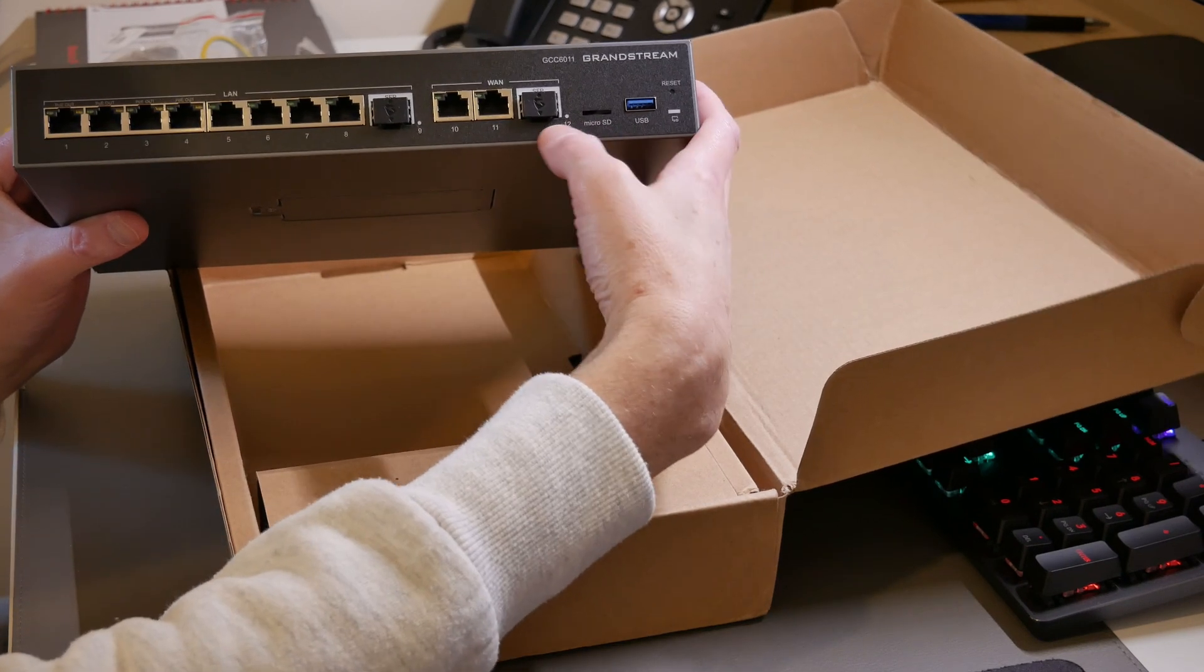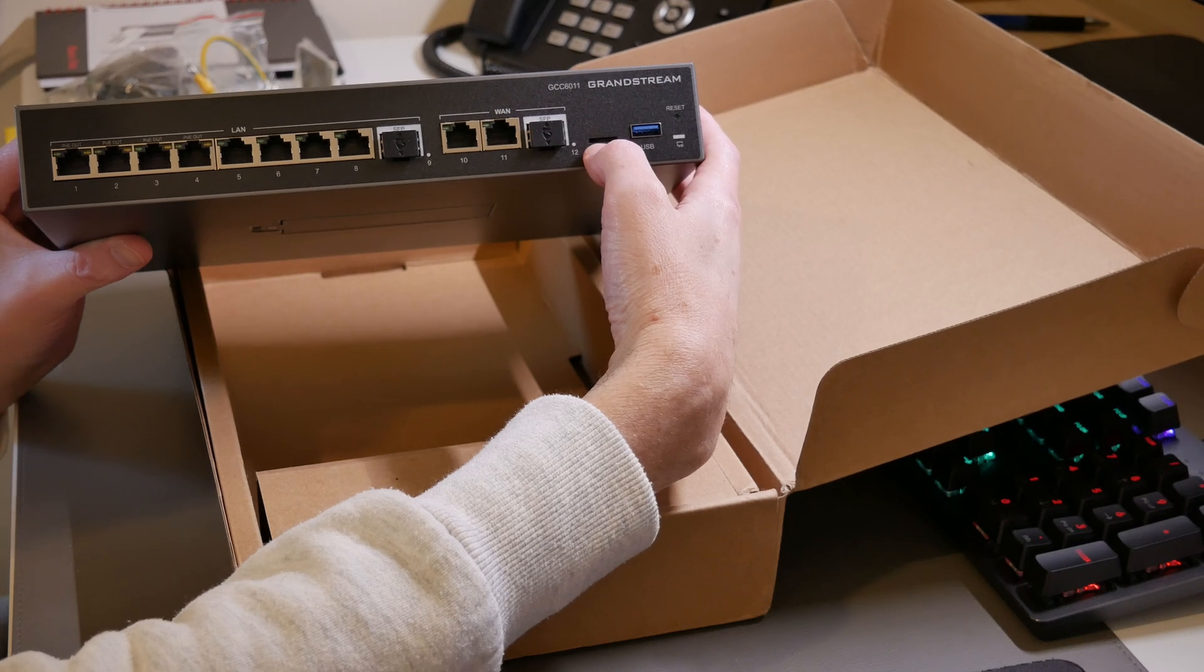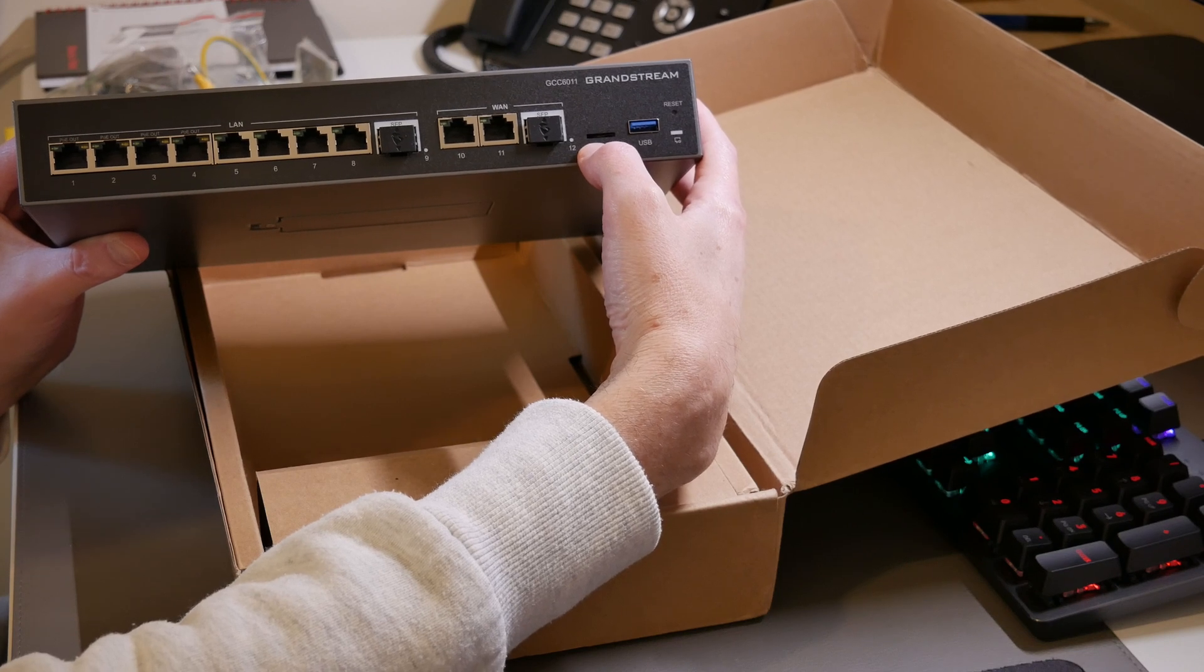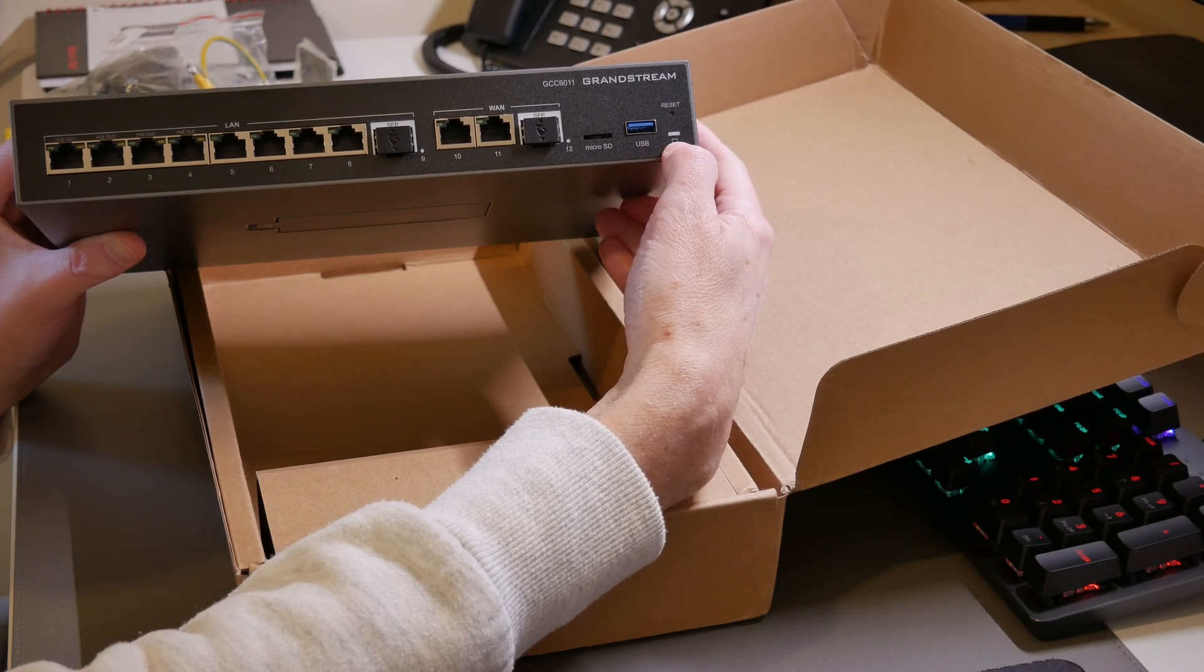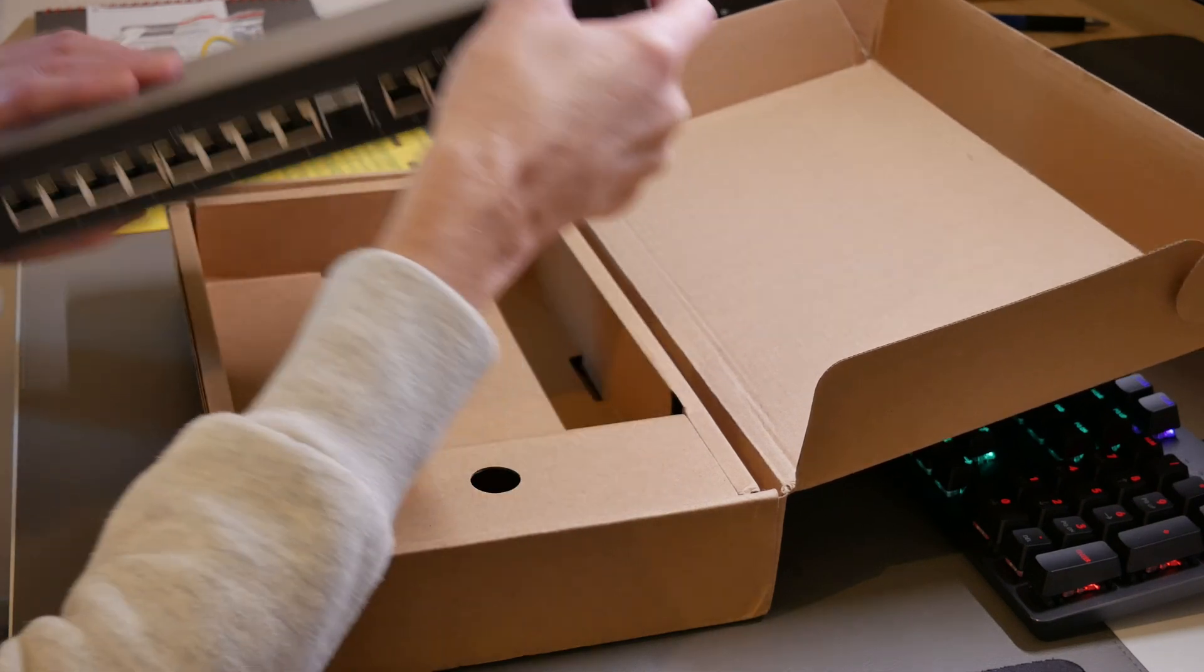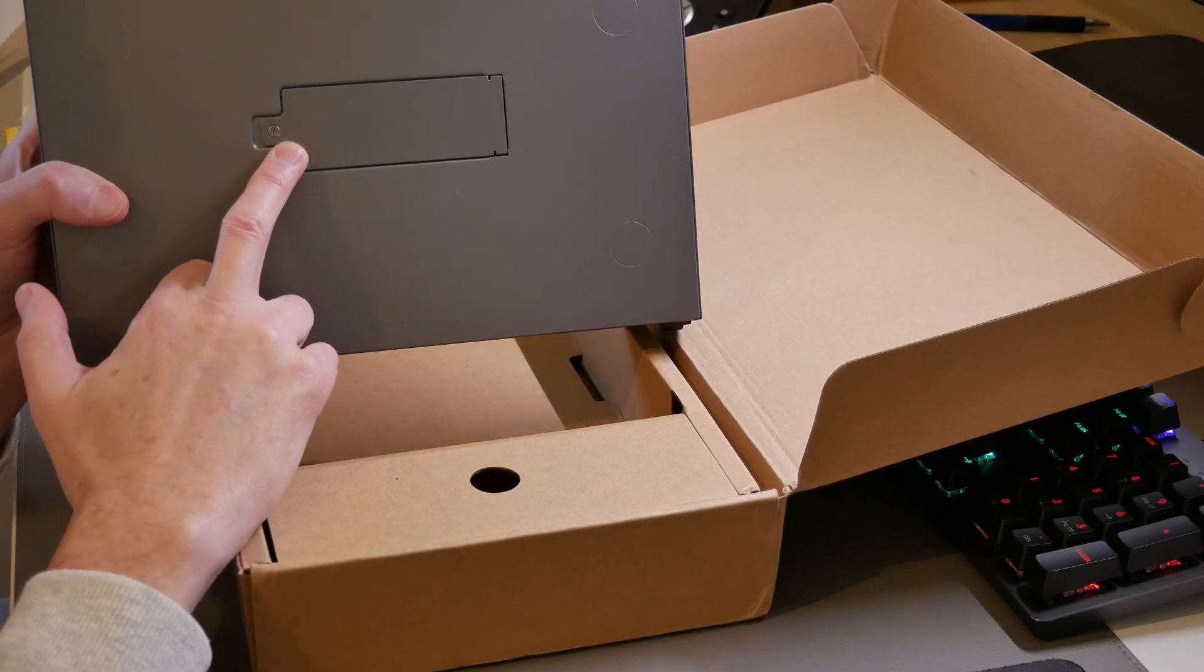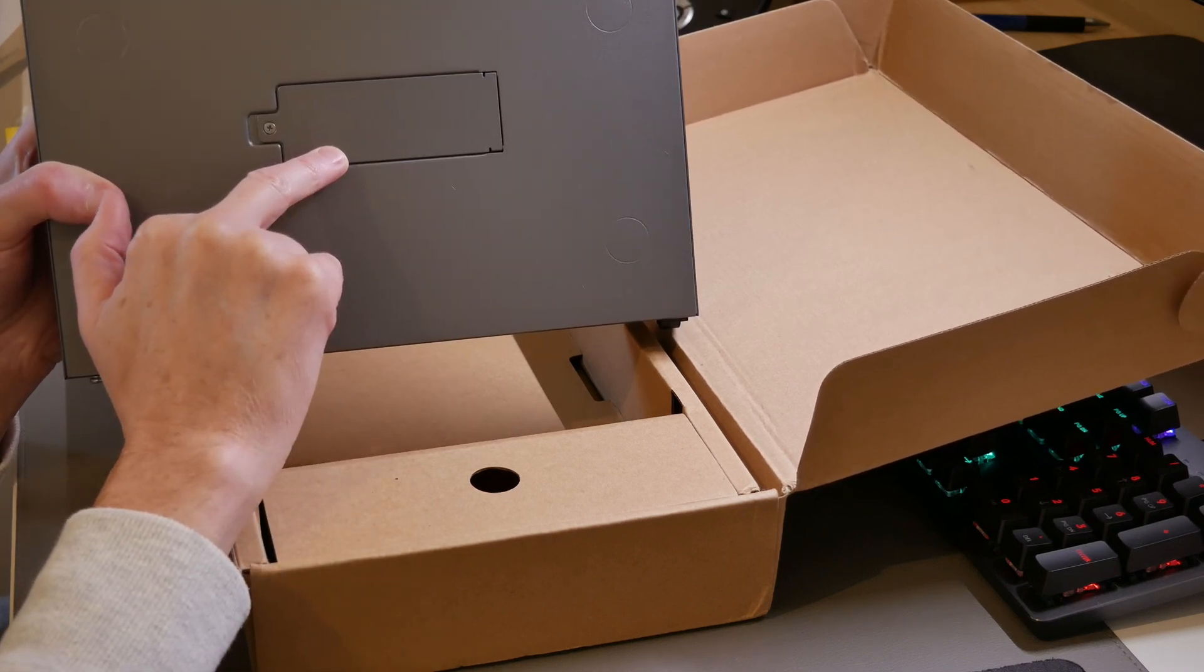Then moving across we have a micro SD card which is for storing for example backup files or voicemail files as this is a PBX device as well. There's also a USB 3 port. Then we have a status LED and also a reset which is recessed into a hole. Looking at the bottom of the device we also have an M.2 SSD card slot. So this can also be used to store backups and voicemail files.